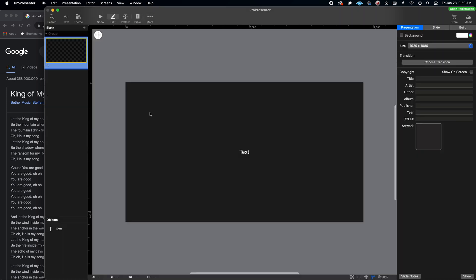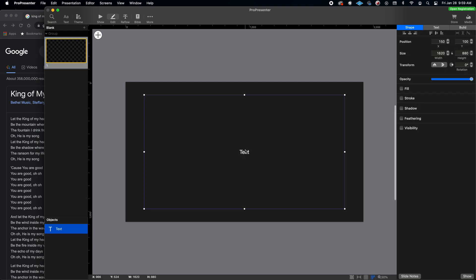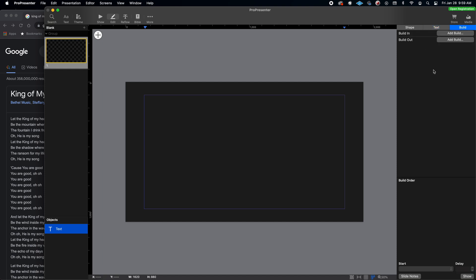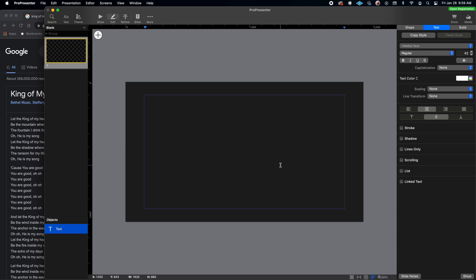The second button is Edit. Editing is the window we will use as we go through and build slides. It shows you your slides in the presentation order on the left-hand side, and then your active slide that you're editing. You have all your controls for shapes, text, and any building that you want to do, which would animate pieces of the slide in and out. We won't cover that here, but that's where it is.